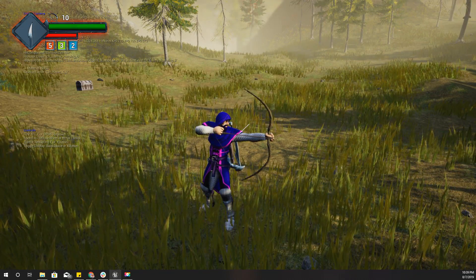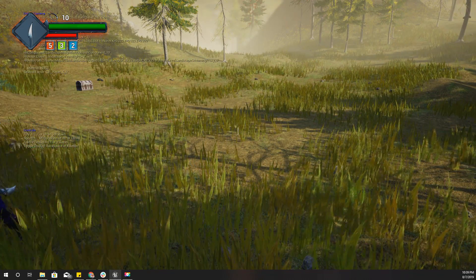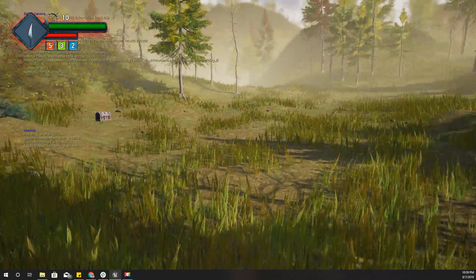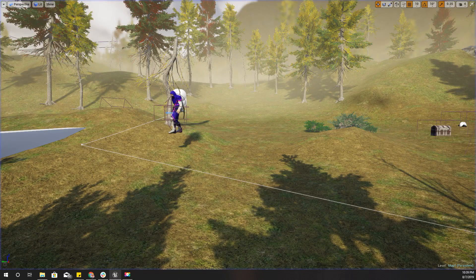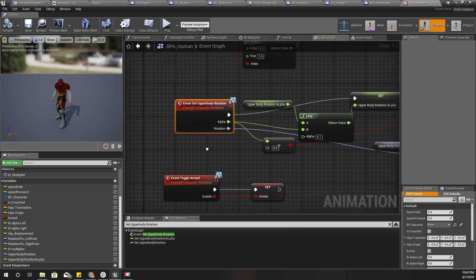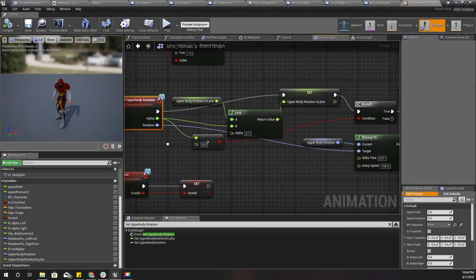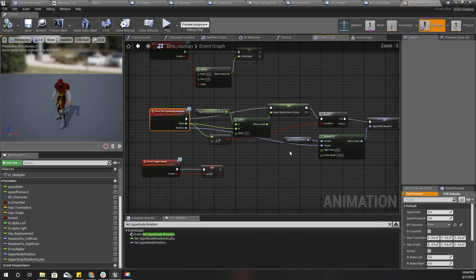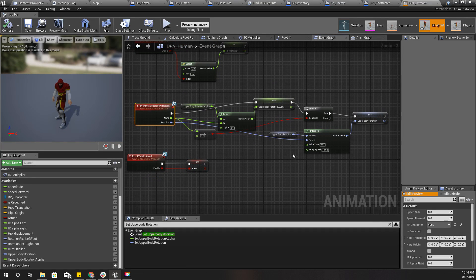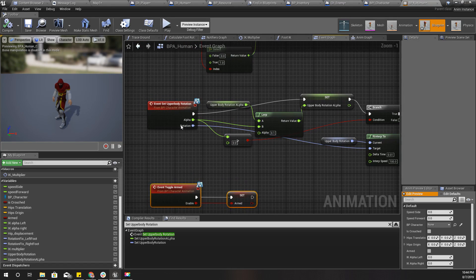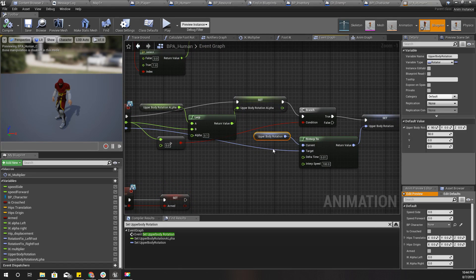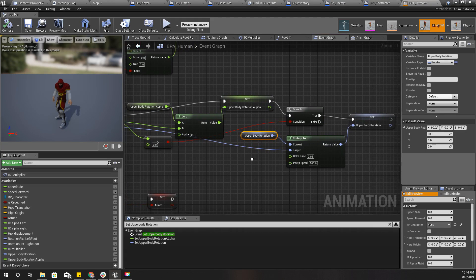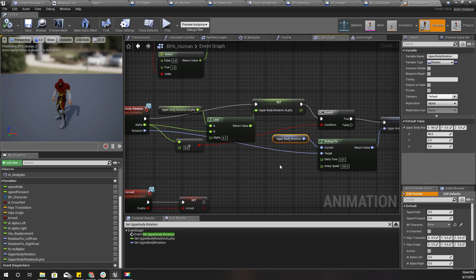So the next step is look at the enemy and shoot. Inside the BP human animation blueprint, I use set upper body rotation and this upper body rotation variable to rotate my character towards the aiming location by modifying the spine.